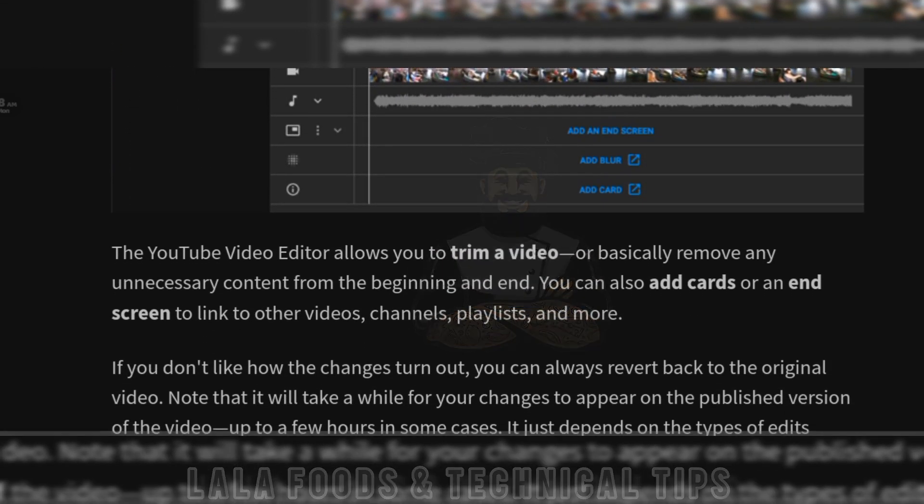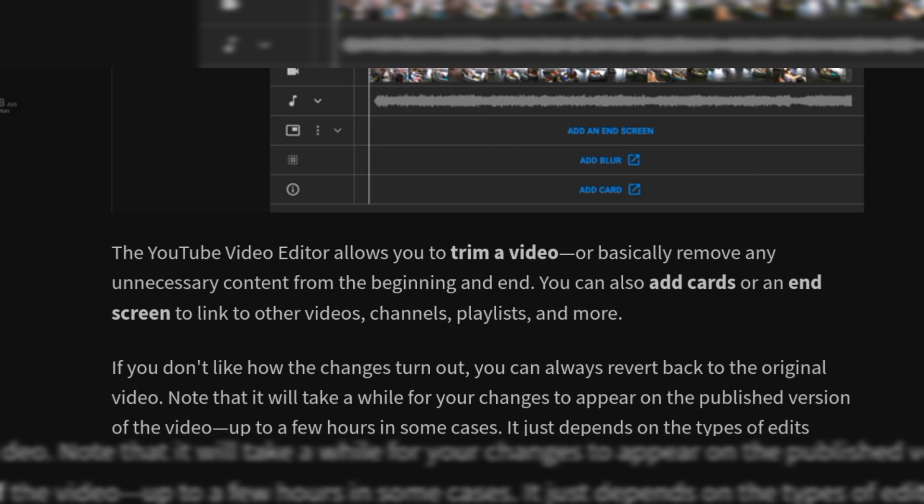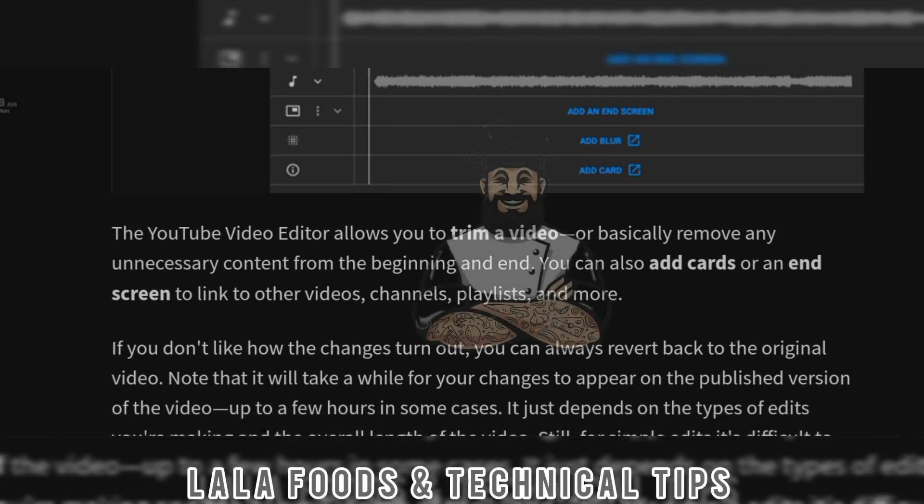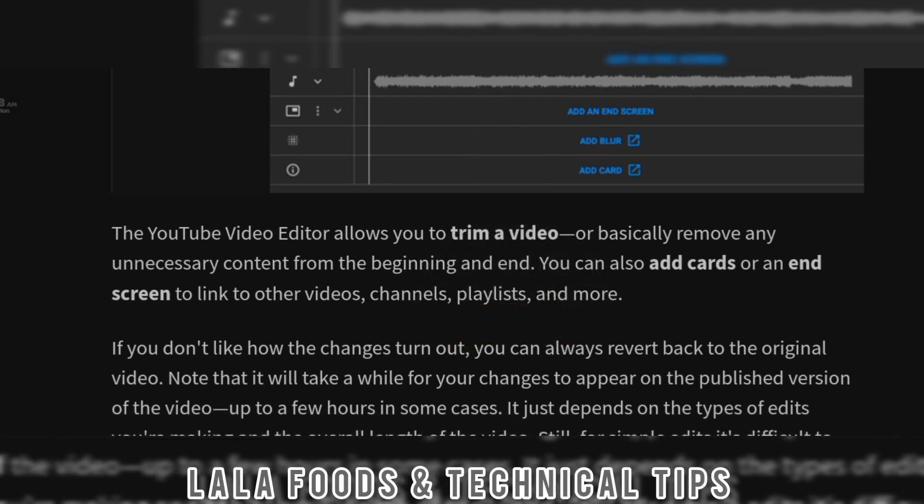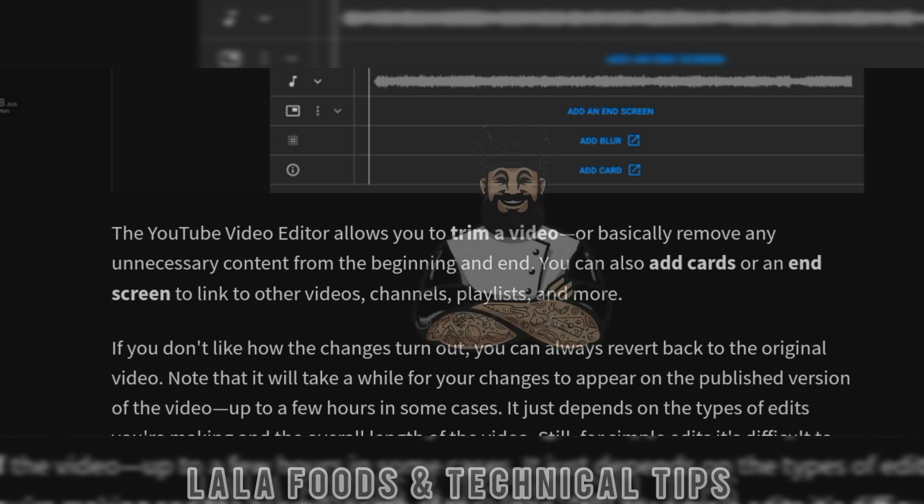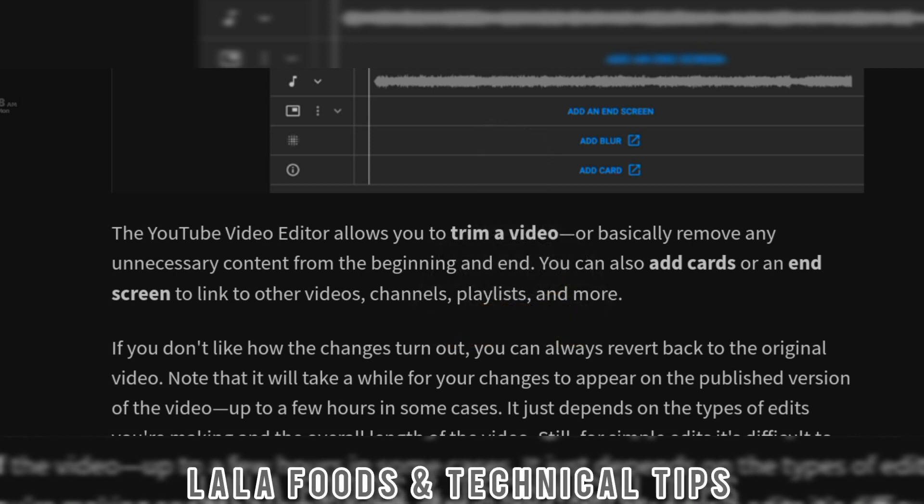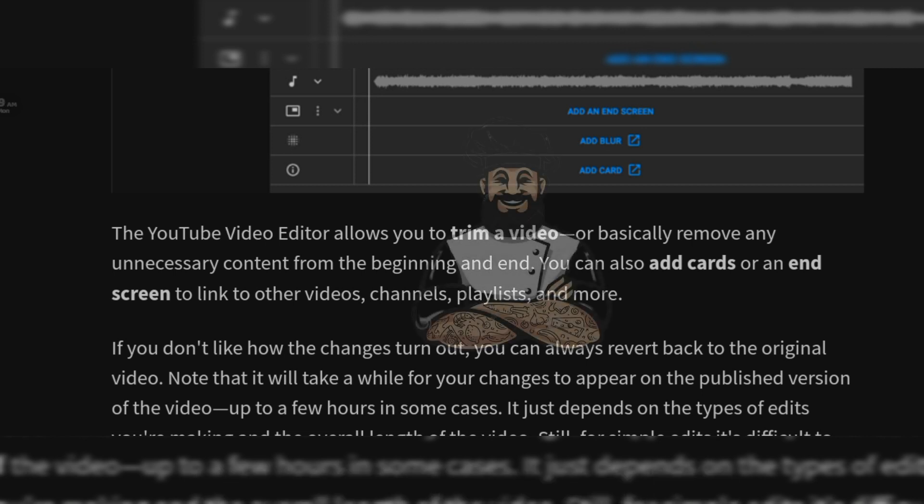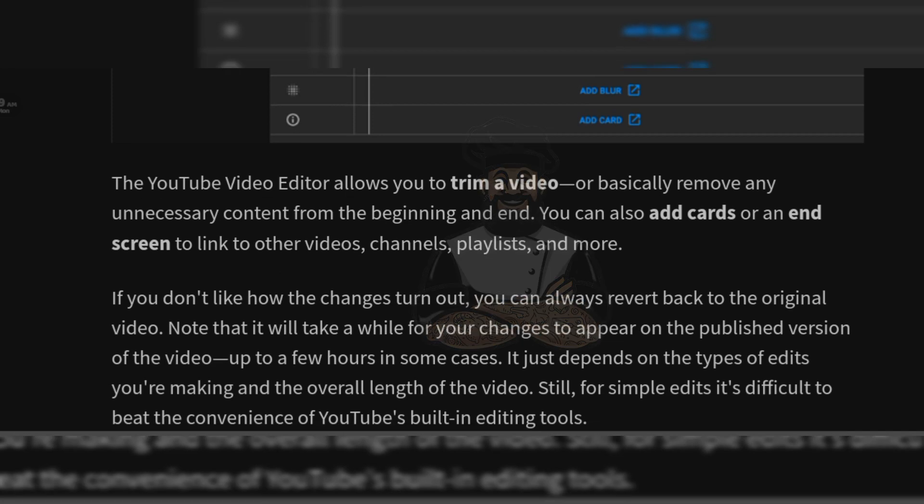The YouTube Video Editor allows you to trim a video, or basically remove any unnecessary content from the beginning and end. You can also add cards or an end screen to link to other videos, channels, playlists, and more.